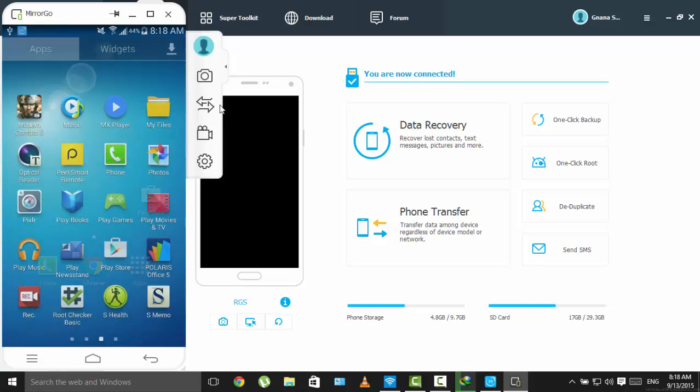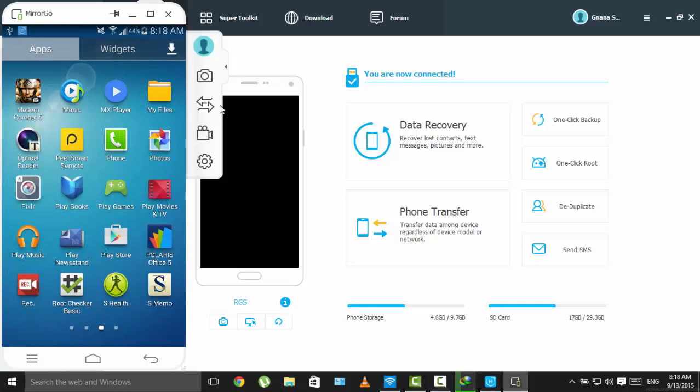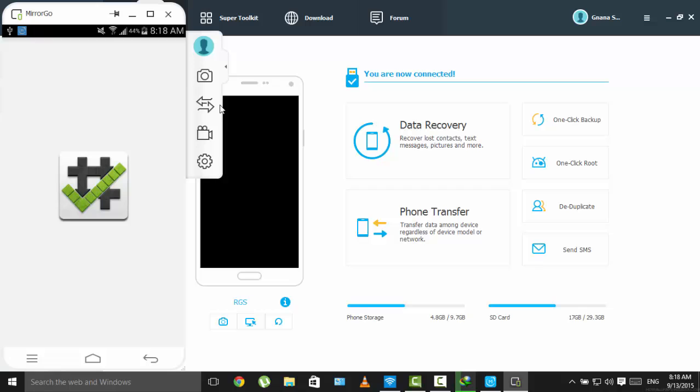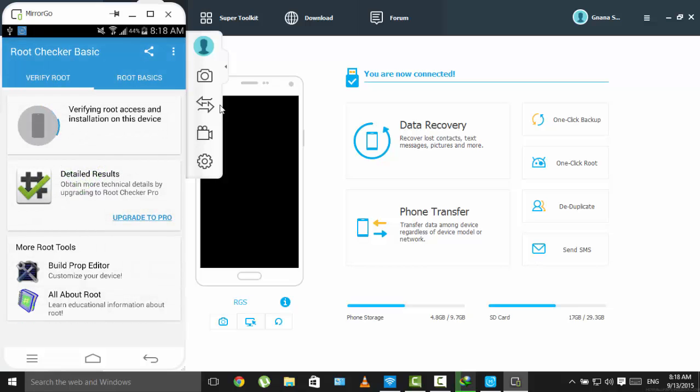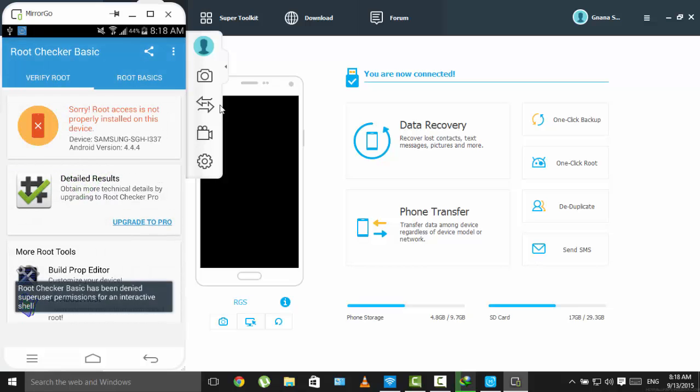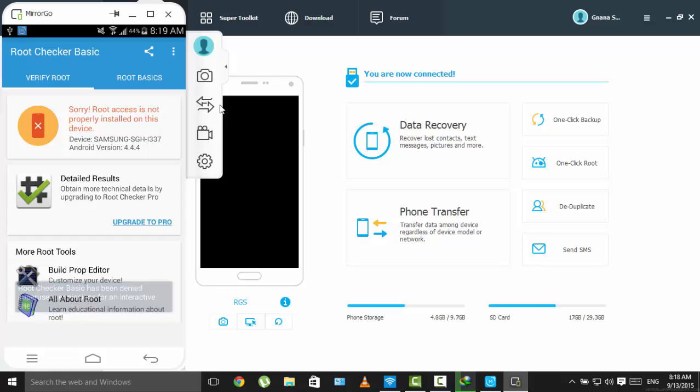Let me just show you that I do not have root right now. This is Root Checker and verify root. I do not have root on my phone right now.